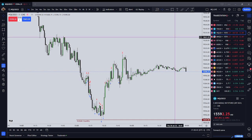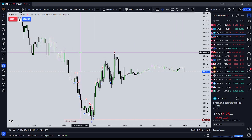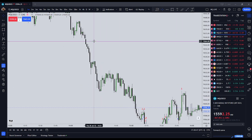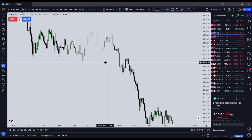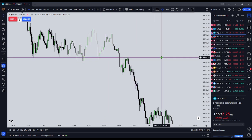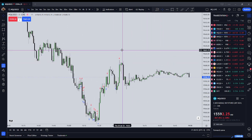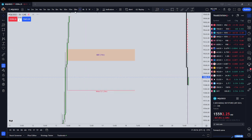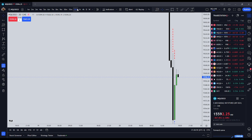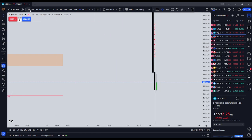Number three: I will enter on market orders or on stop orders. Number four: I will aim in most instances for the nearest liquidity or inefficiency. Number five: I will keep apprised of the higher time frame levels — anything from 30 minutes and above.